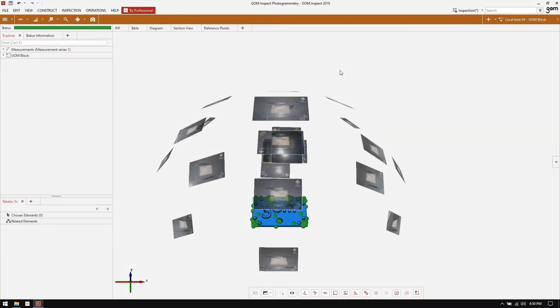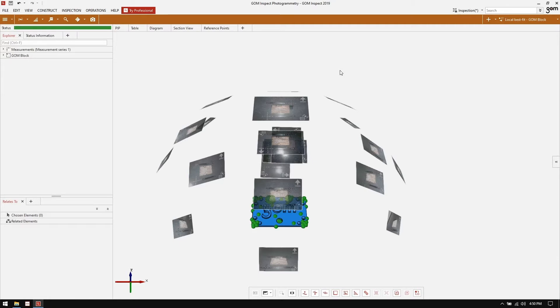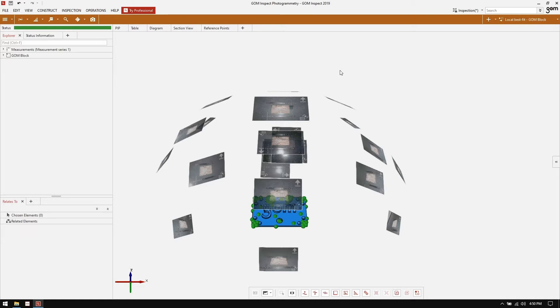Alright, so we're in the software now. To begin inspection in the free version of GOME Inspect, you'll need photogrammetry data collected either using TriTop or ATOS Professional software. To focus exclusively on the inspection, I've also imported and aligned the CAD data to the reference points we've already collected. To learn more about alignments, you can check out the link in the video description.